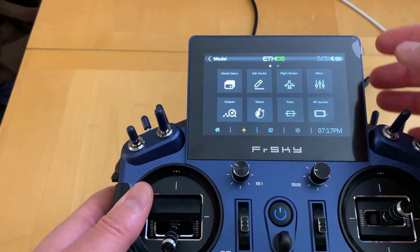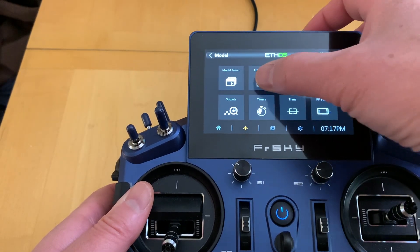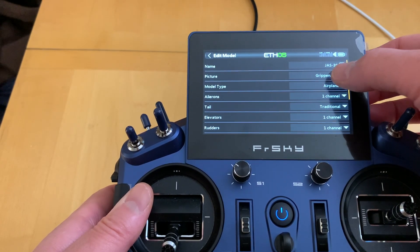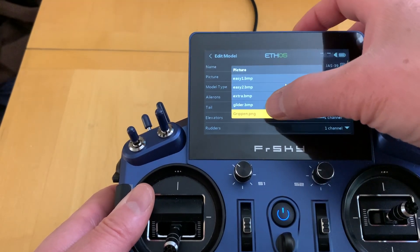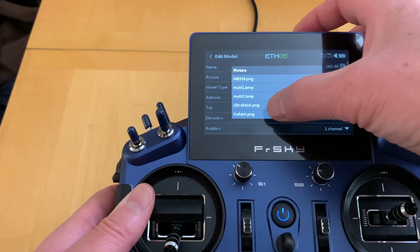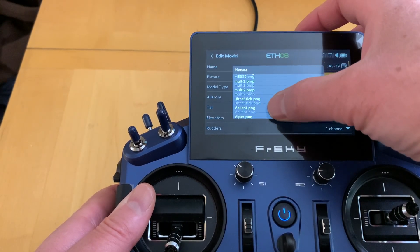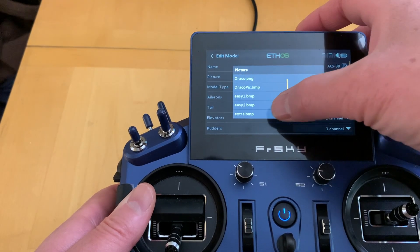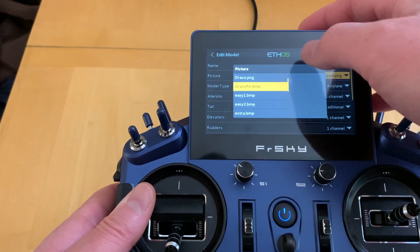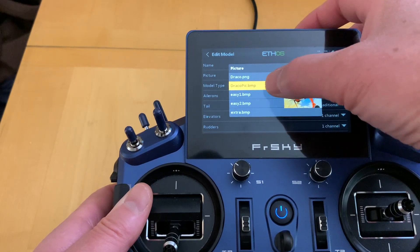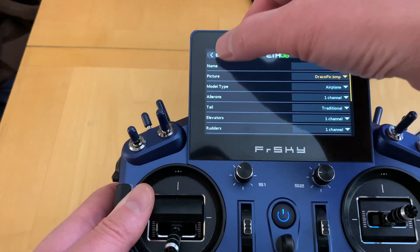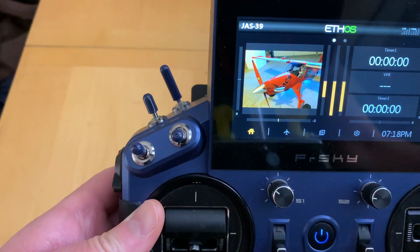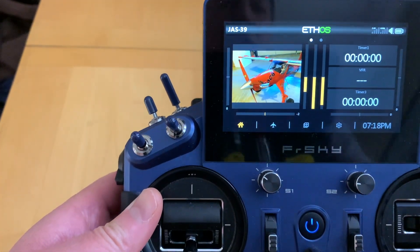Power up the radio and skip the startup screen. Select the airplane icon — you'll see the previous picture. Go to 'Edit Model', change the picture mode to the picture you just took, and scroll down to find 'draco'. Select it and there's the picture I converted — we now have our custom Draco picture, taken right from the iPhone, displayed on the radio.